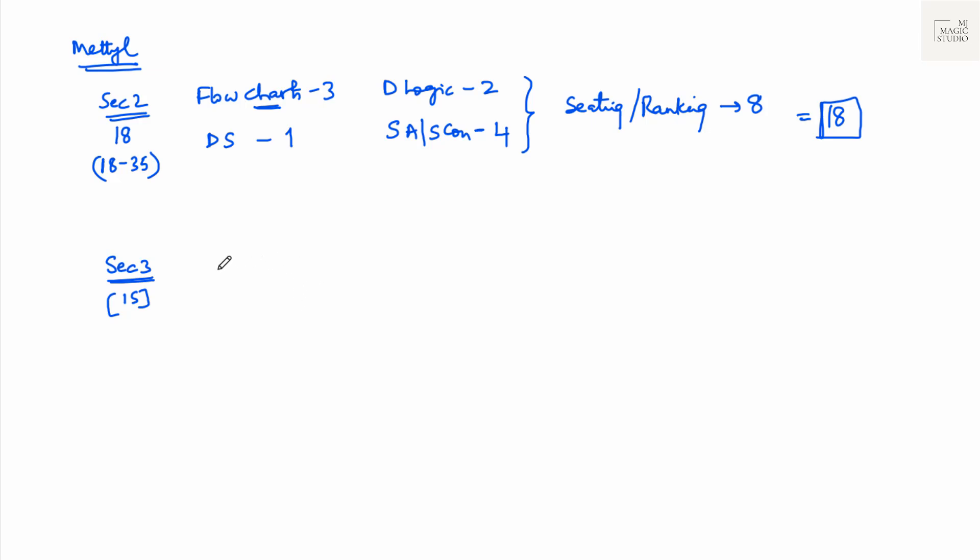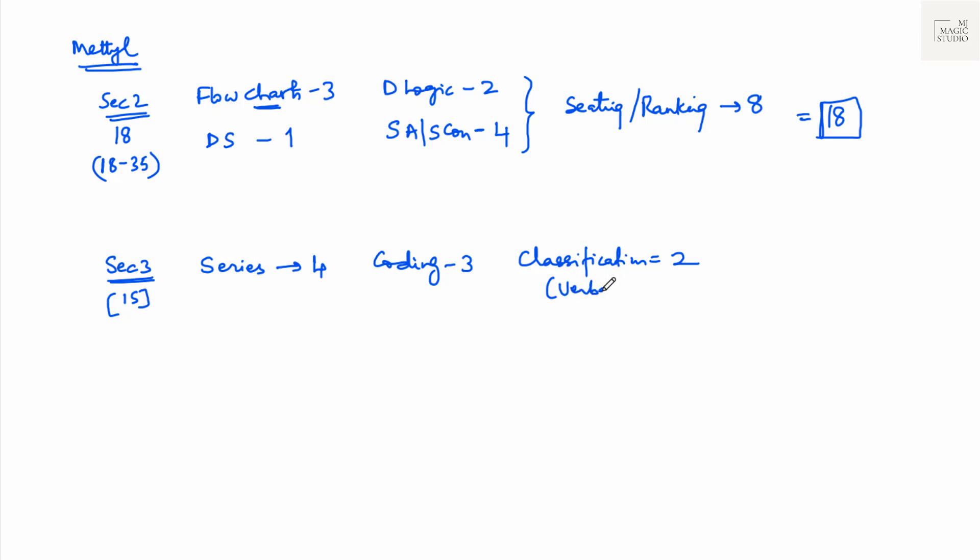Now coming to section 3, you will get series completion, number series or alphabetical series. Mostly number series, 4 of them. Coding, decoding 3. Classification, odd one out.